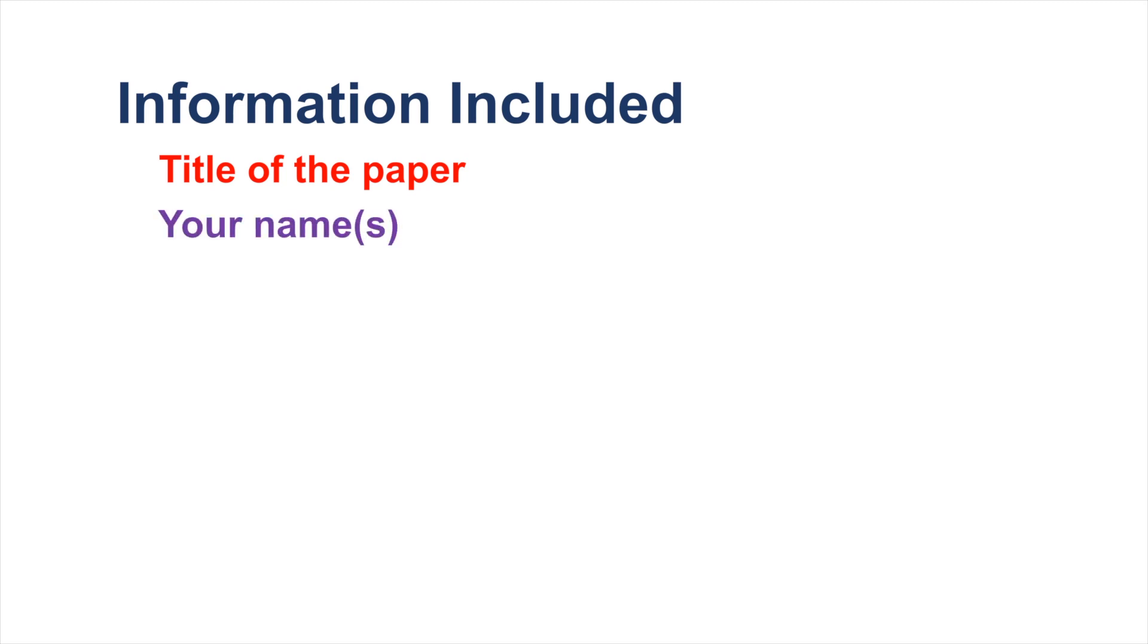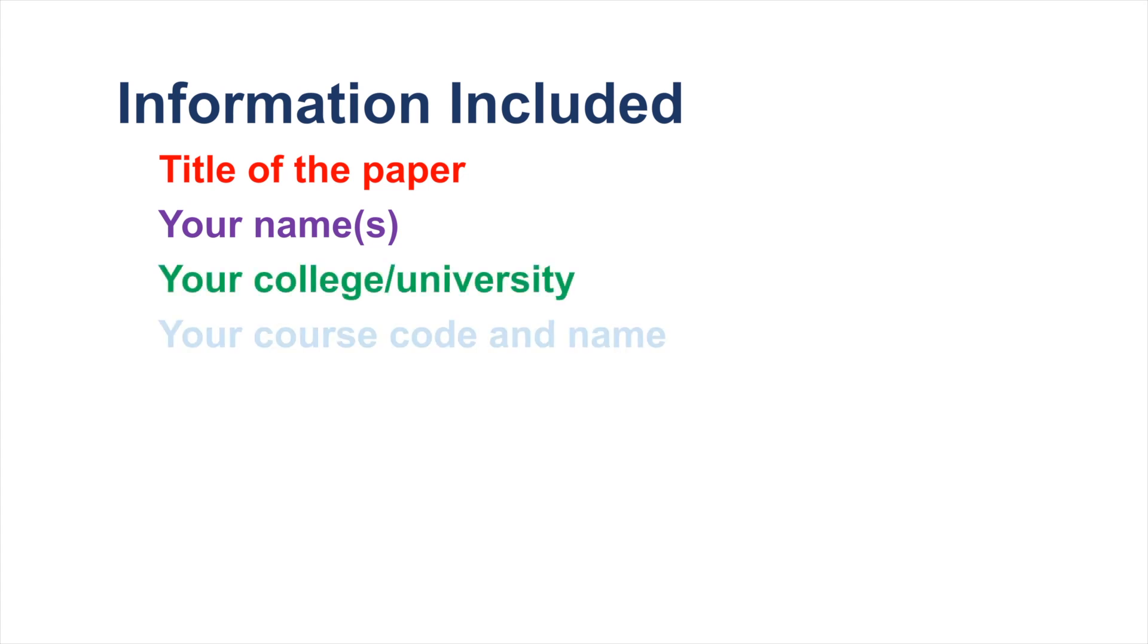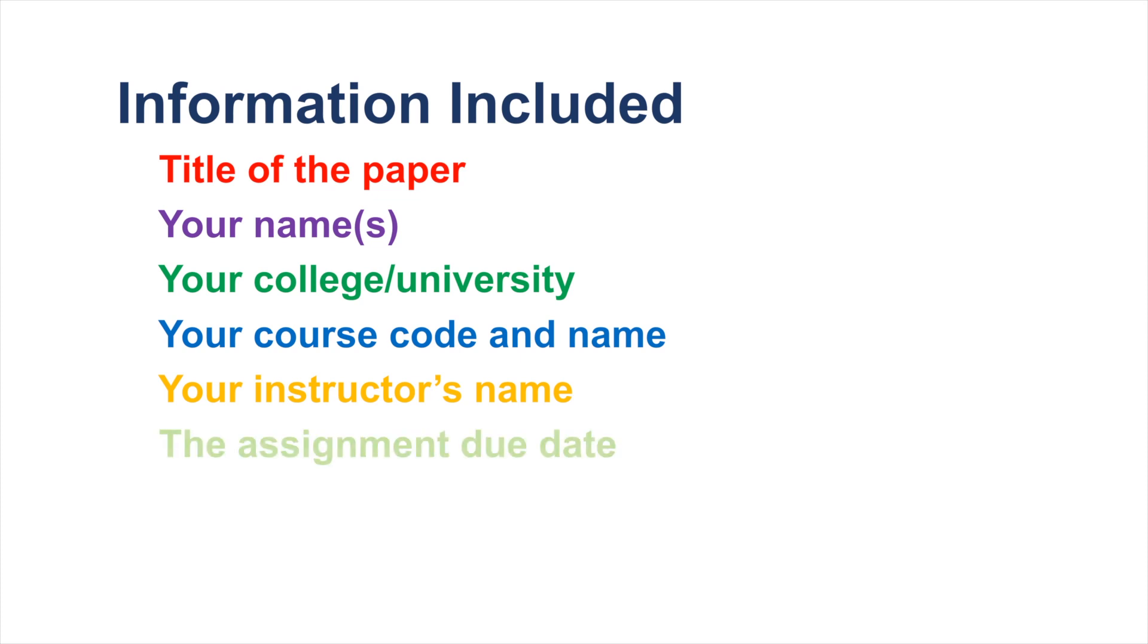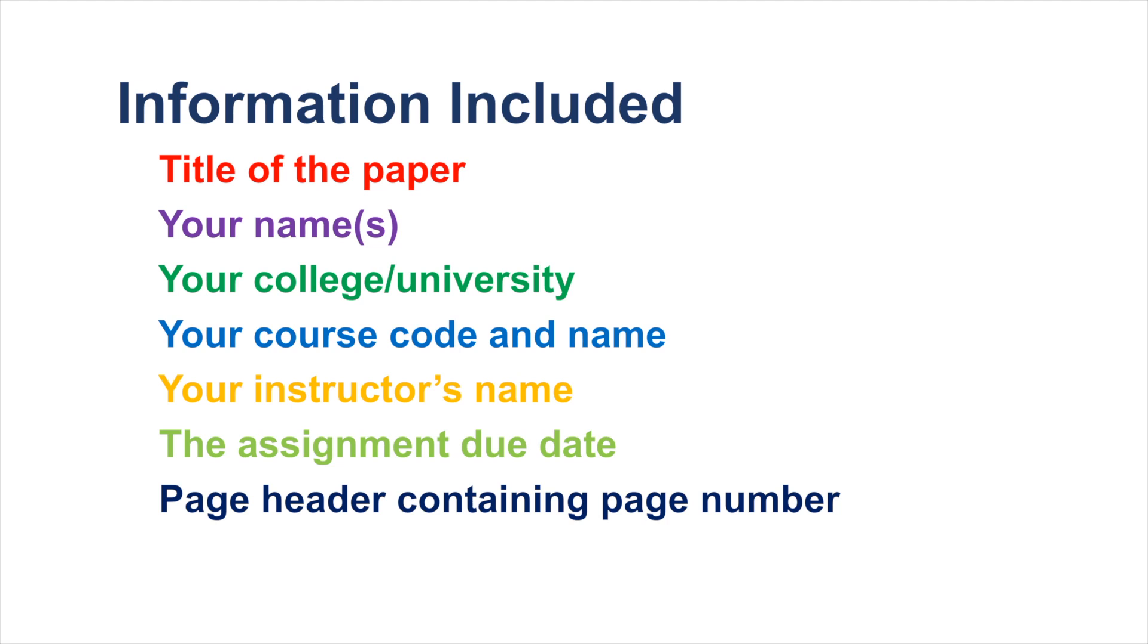To create an APA formatted title page, you must include the title of your paper, your name, or if it's a group assignment, the names of your group members, your college or university, your course code and name, your instructor's name, the assignment due date, a page header containing the page number, and a running head if requested.